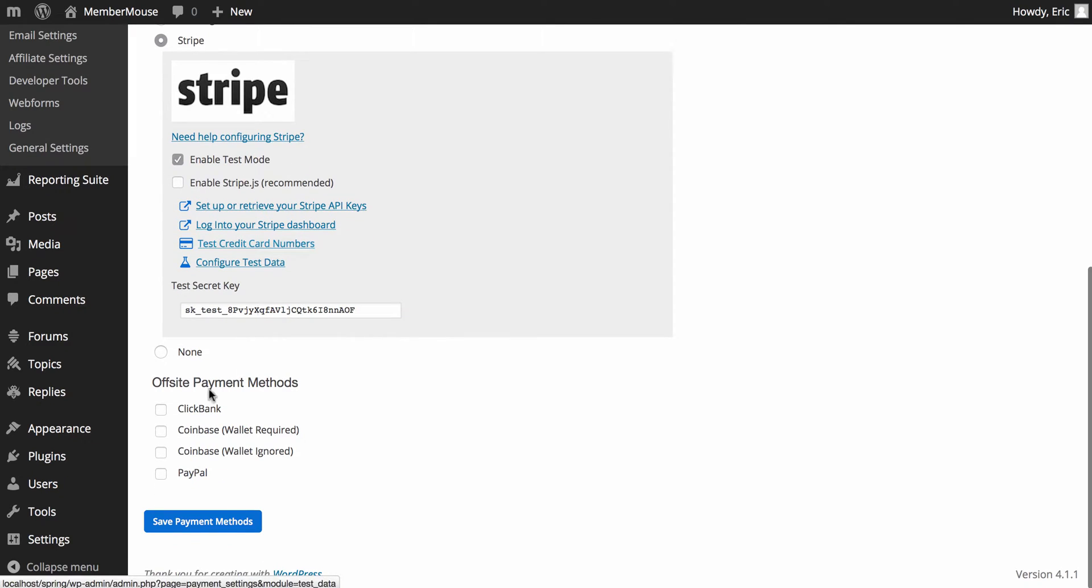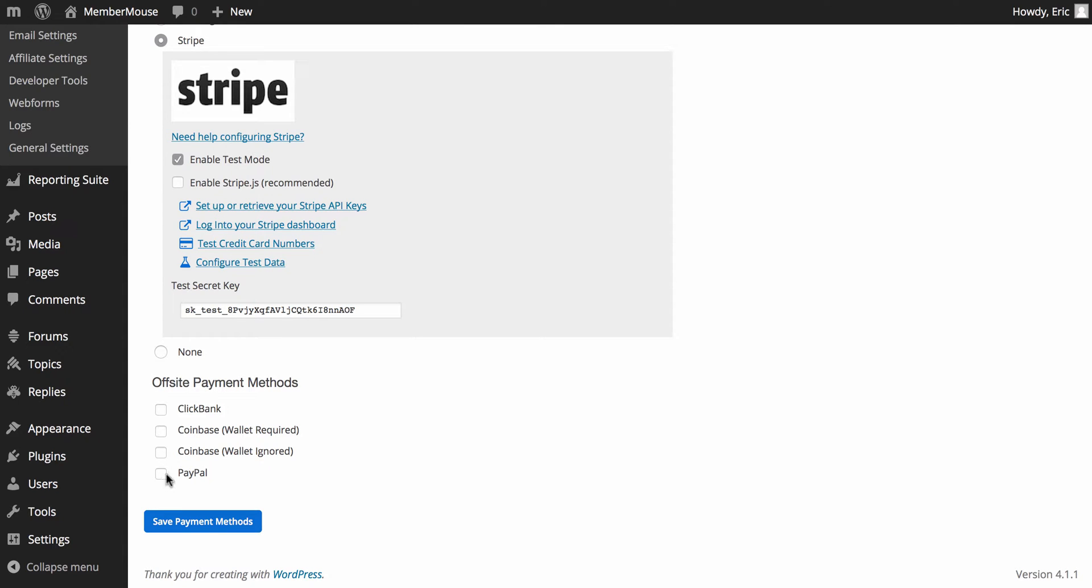And then you can have one or more off-site payment methods, which are payment methods where the customer is taken off of your site to a third-party site. And they'll complete their transaction there and then be redirected back to your site once payment is completed. A good example of this is PayPal. So you can have one or more of these selected.